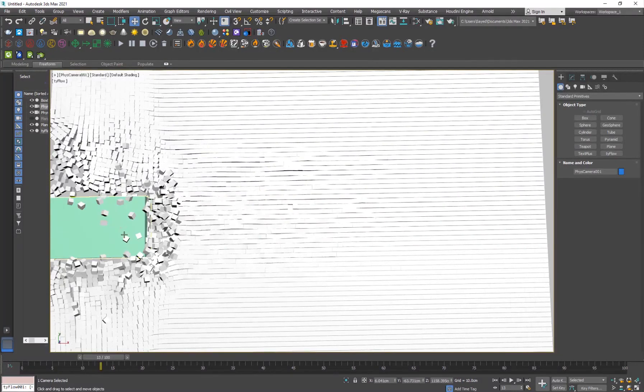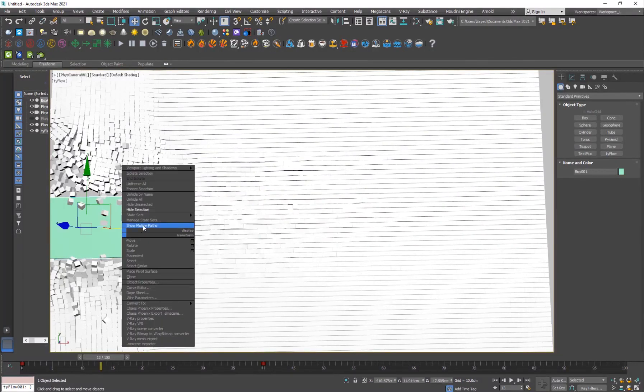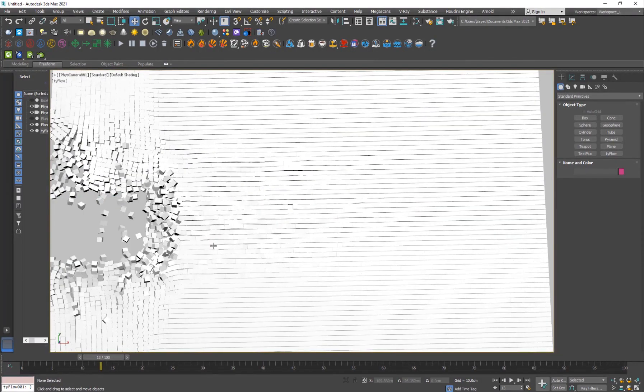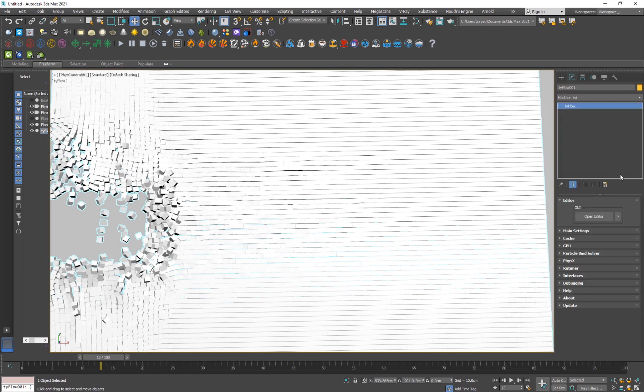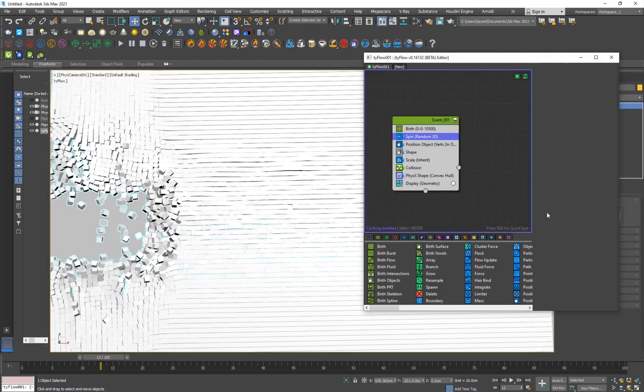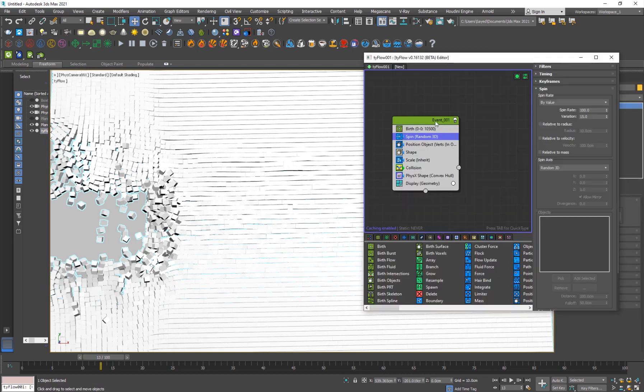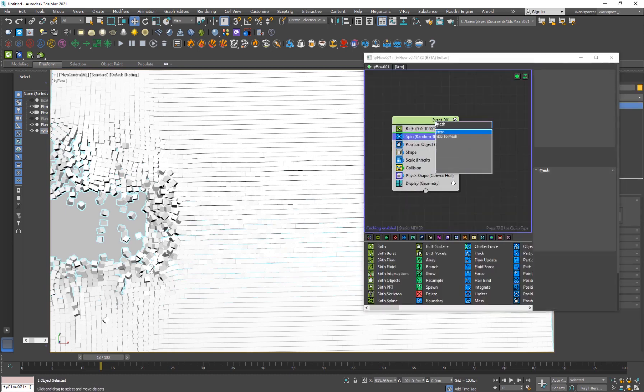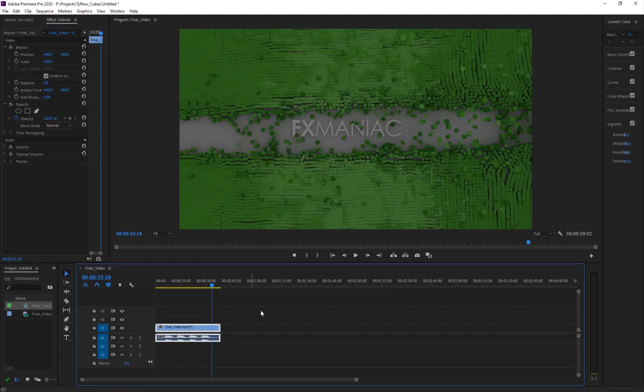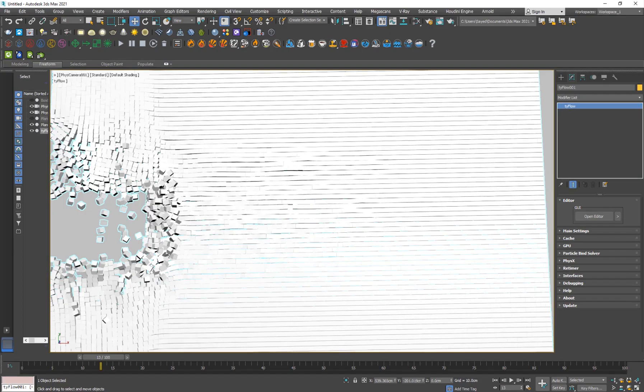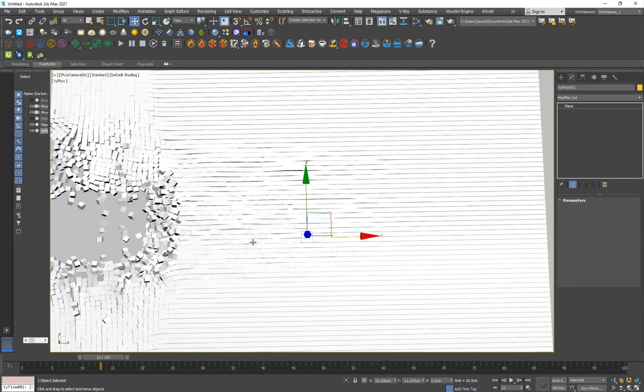I can just hide this and I'll go back to my Tyflow. I'll hit tab and add a mesh operator in order to see it better. So we got the mesh.